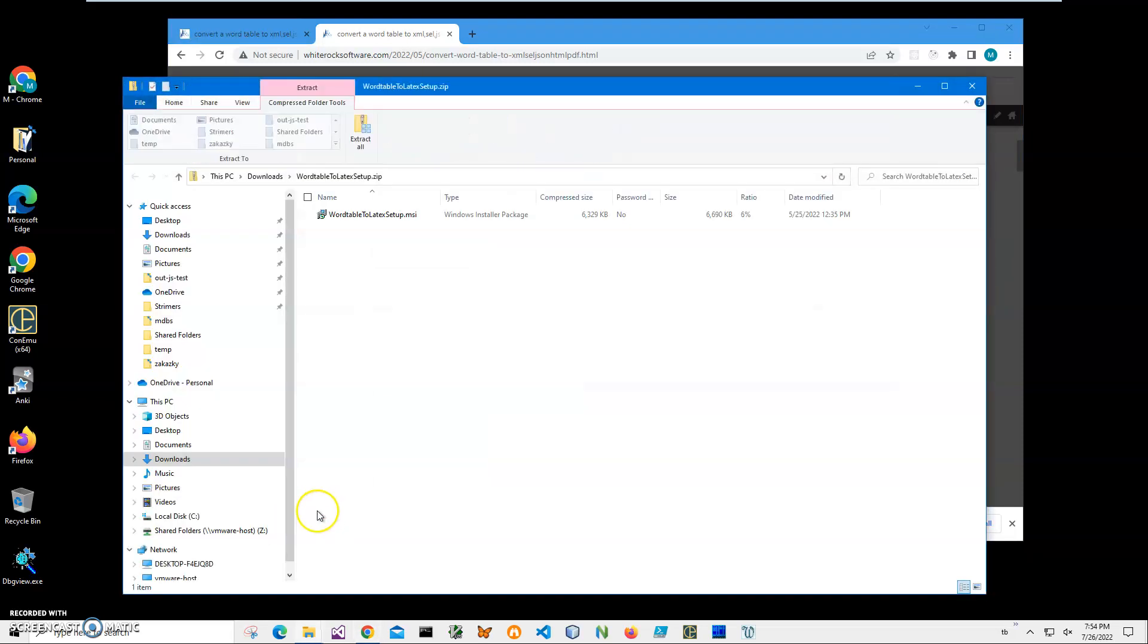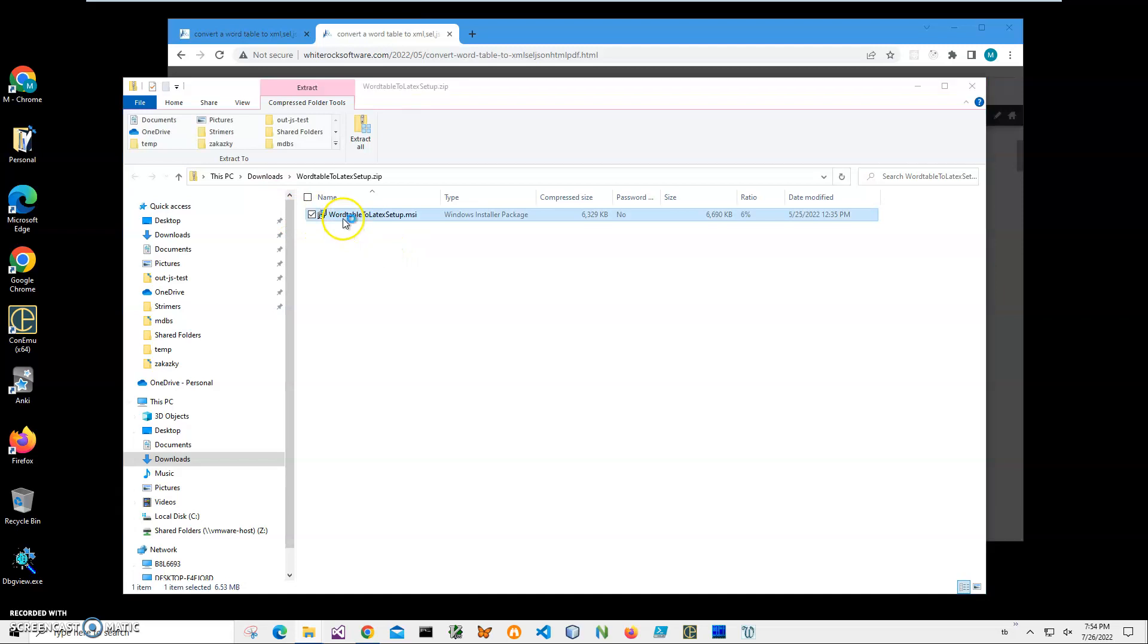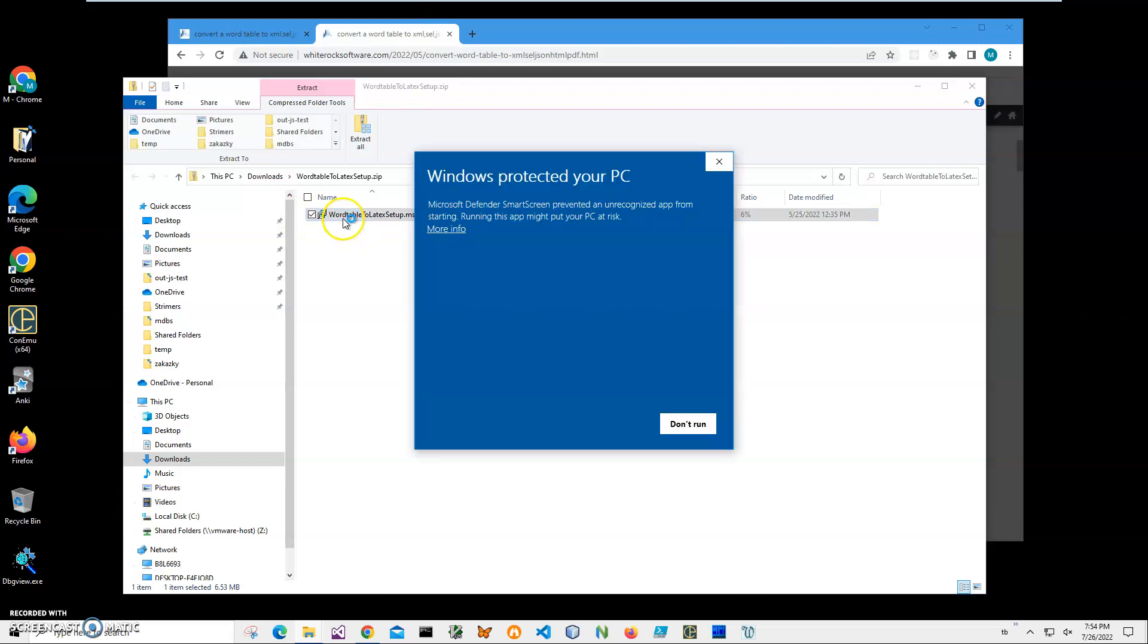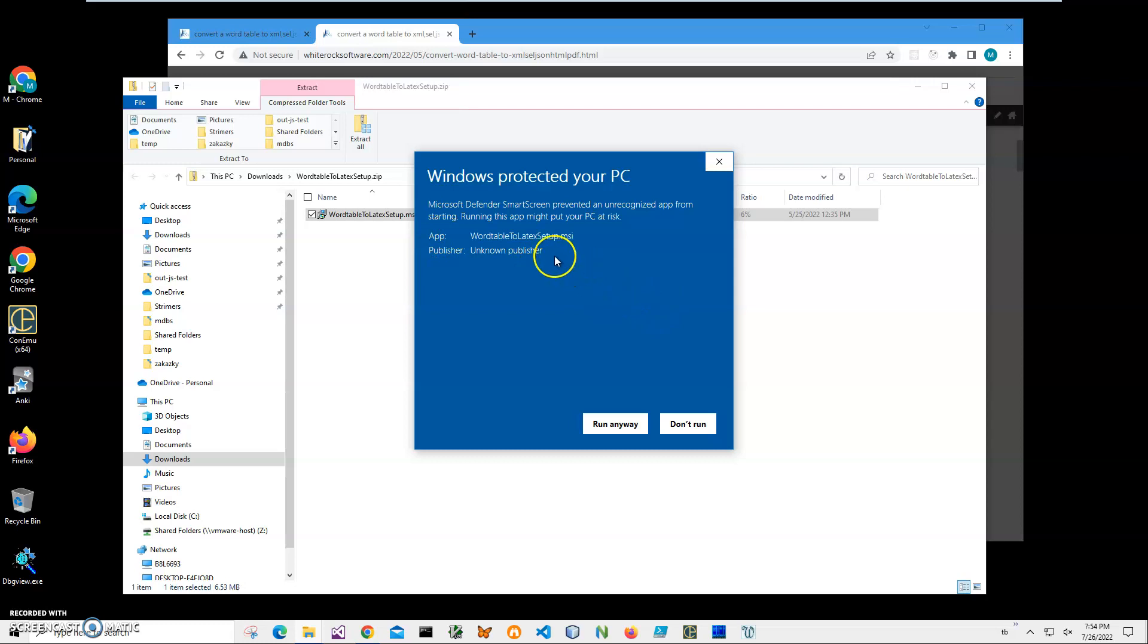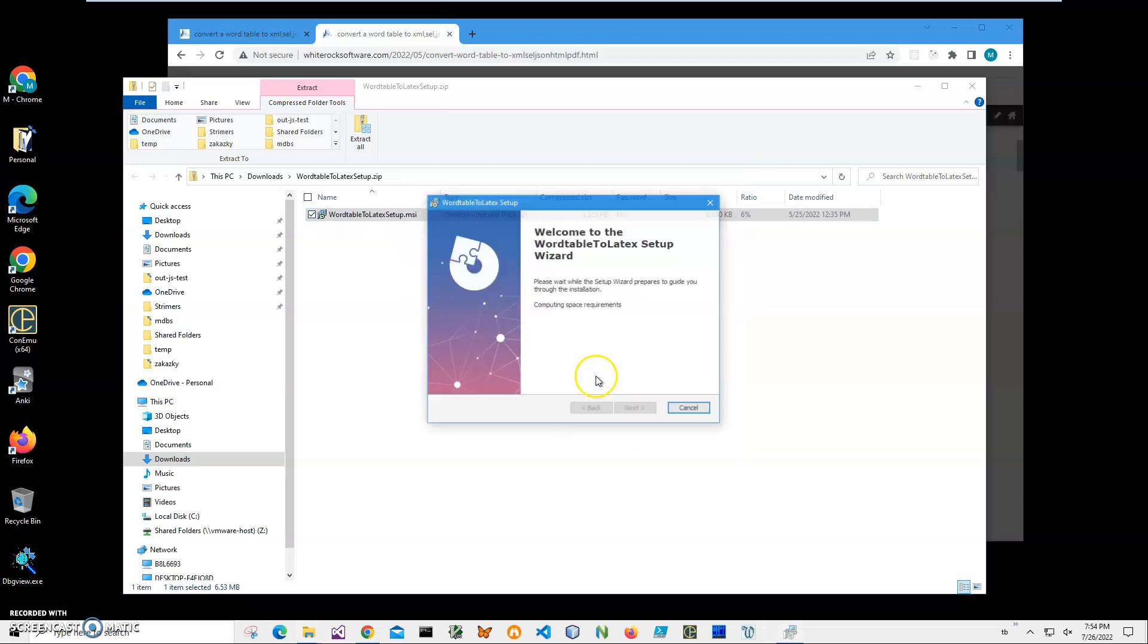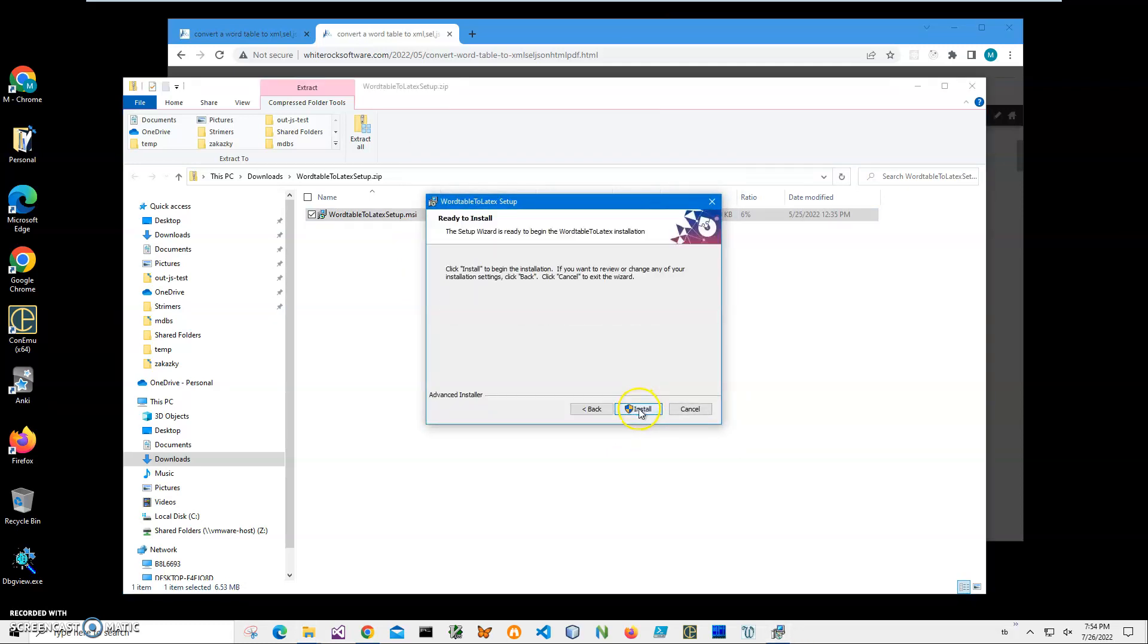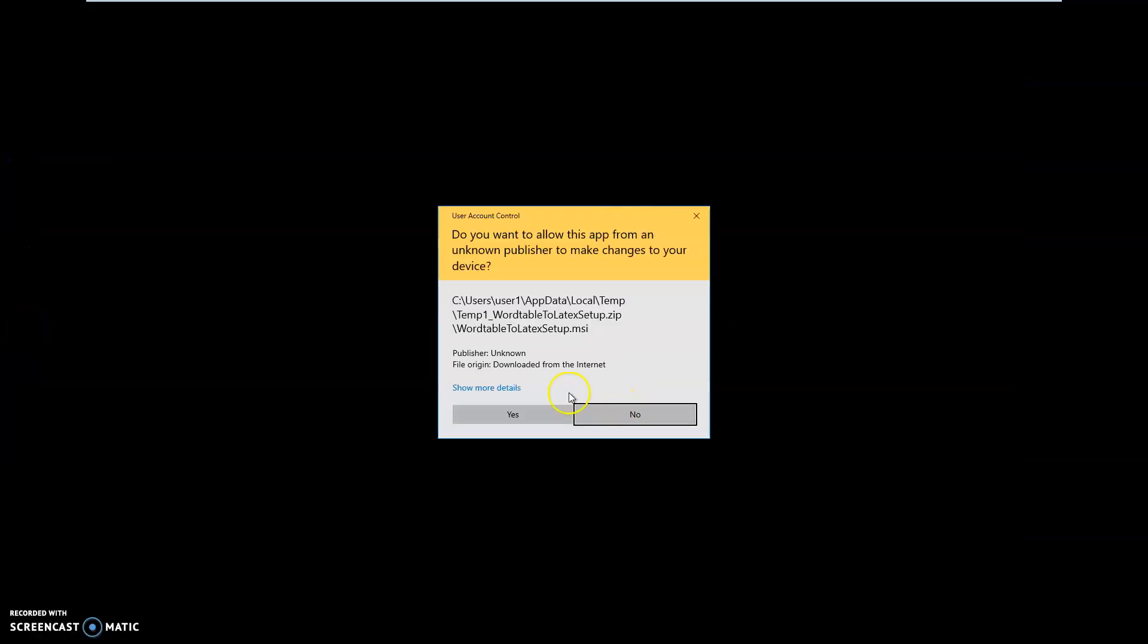I'll click on 'More info'. I'm getting this screen from Windows because I'm not a registered publisher with Microsoft. You can see 'Publisher unknown', so I'll just click 'Run anyway' to start installation. Click Next, Next, Install, click Yes, and click Finish. The application has been installed on my computer with a new shortcut.